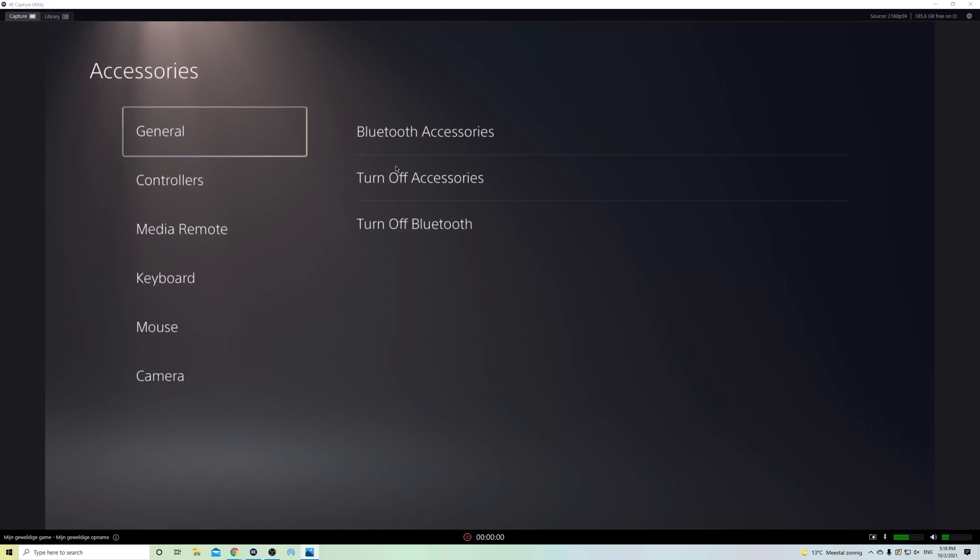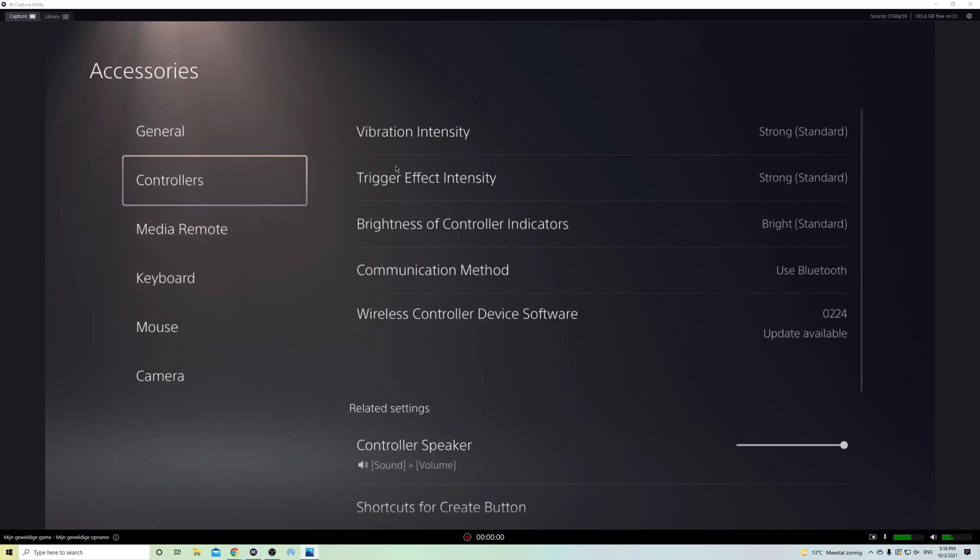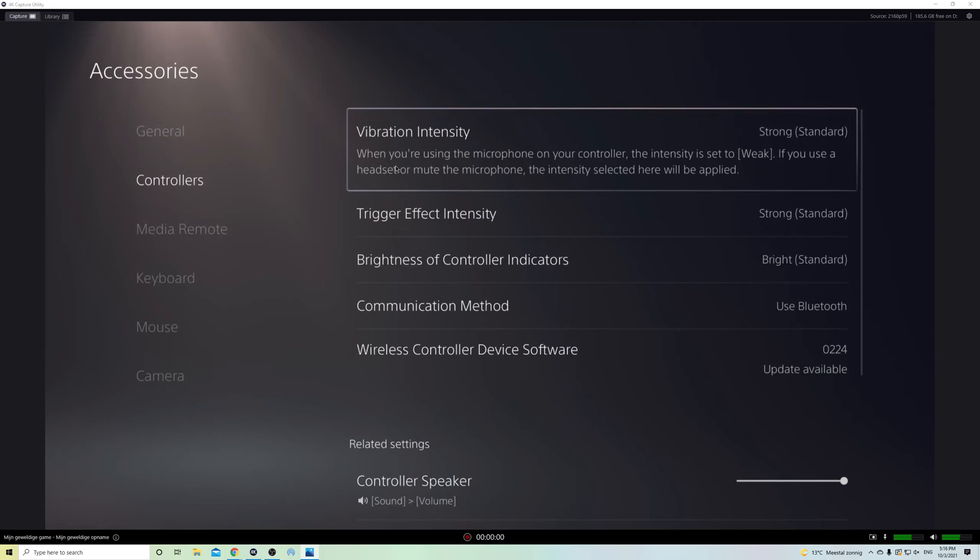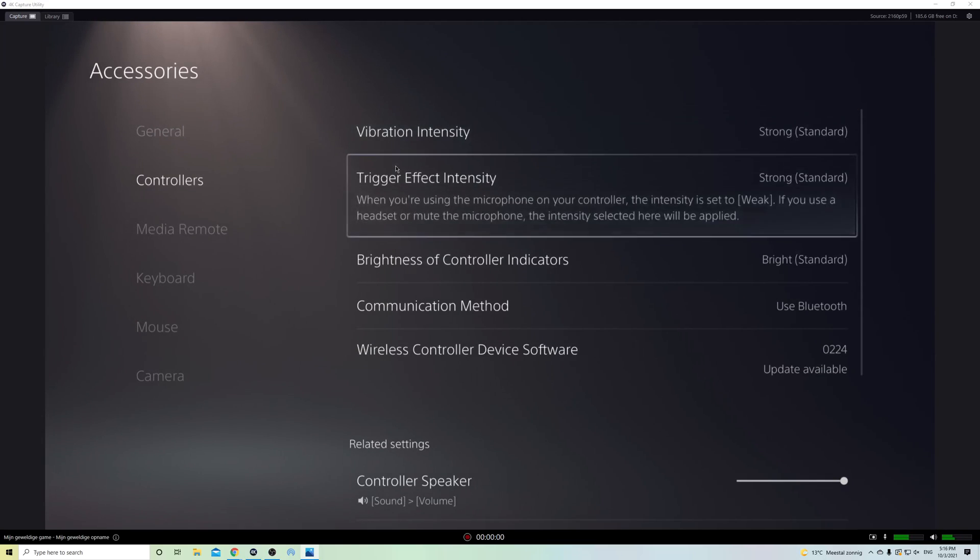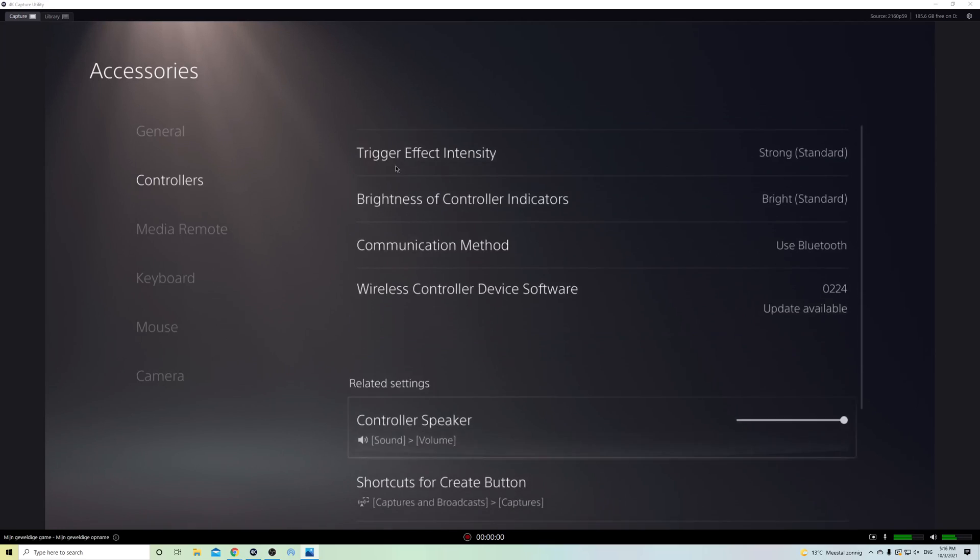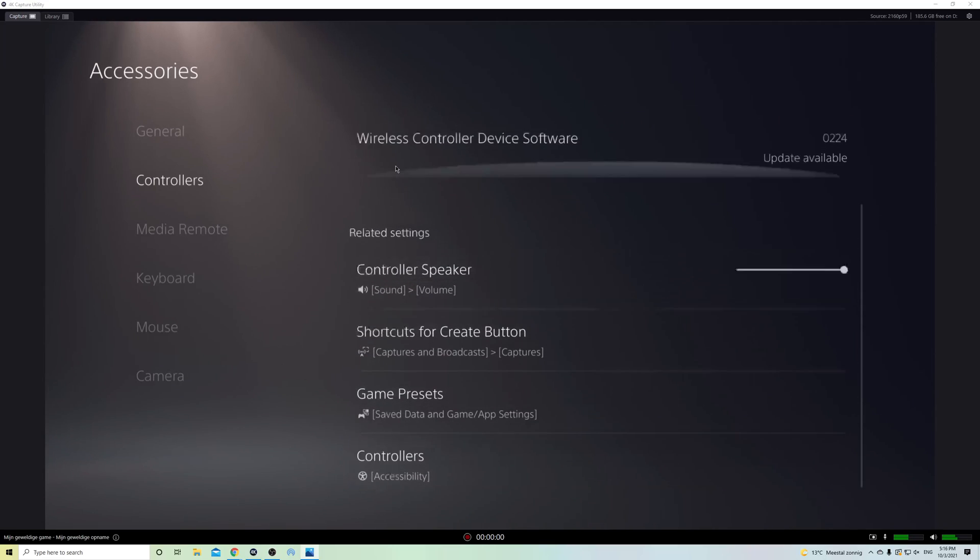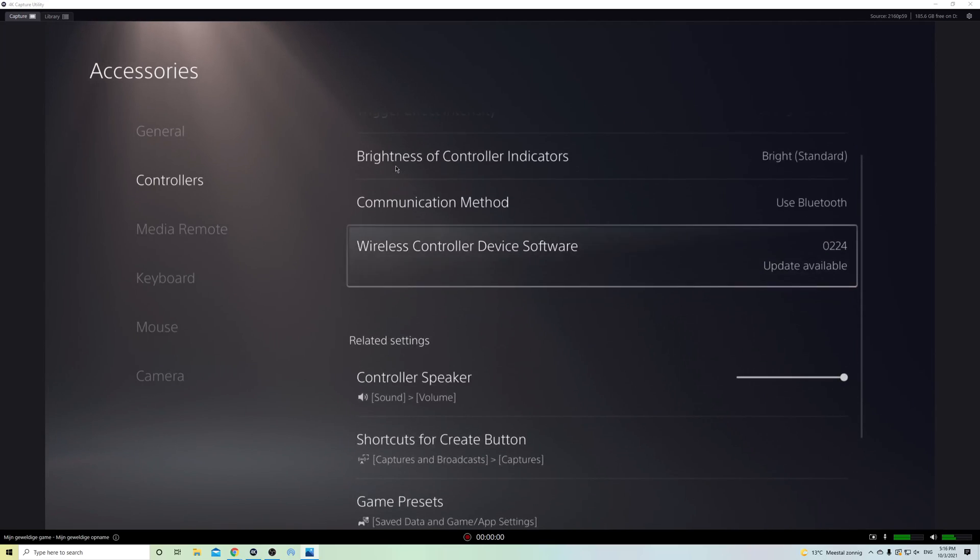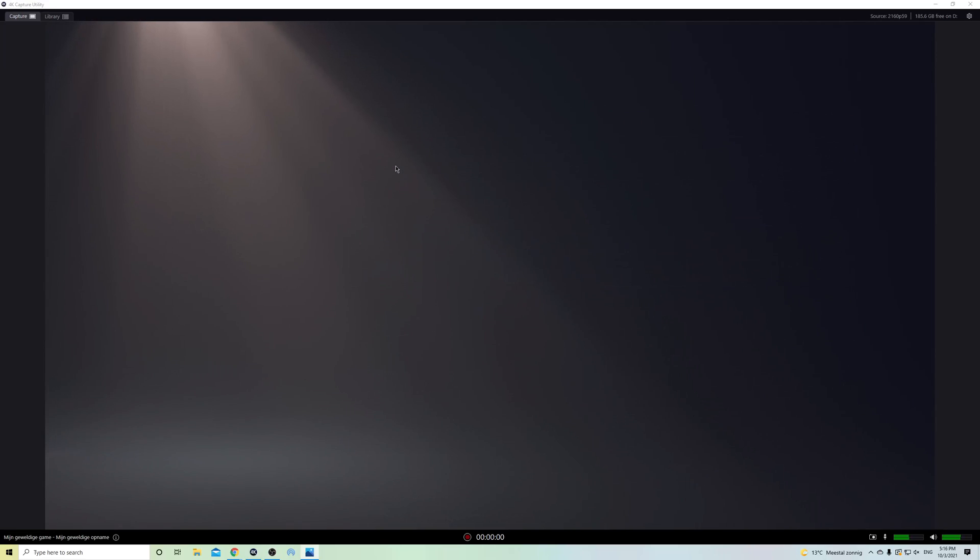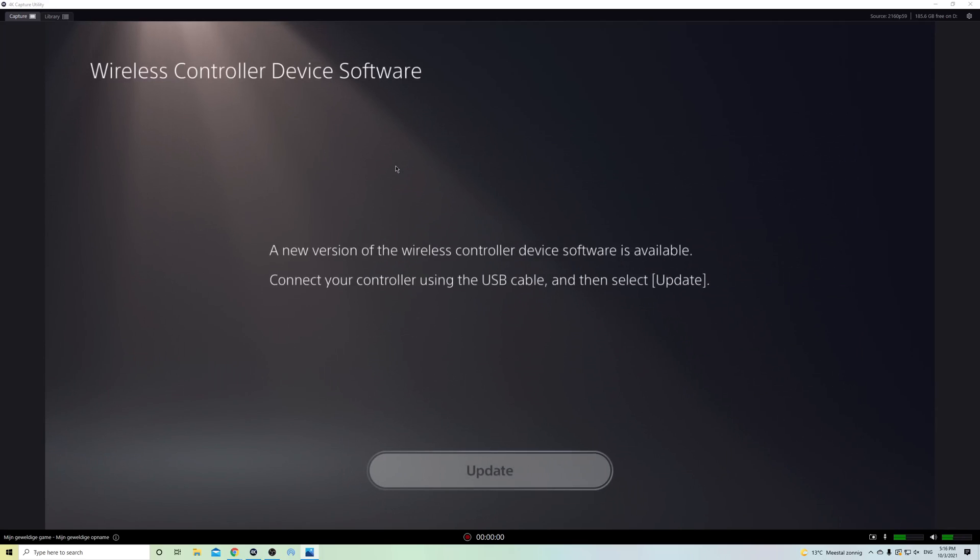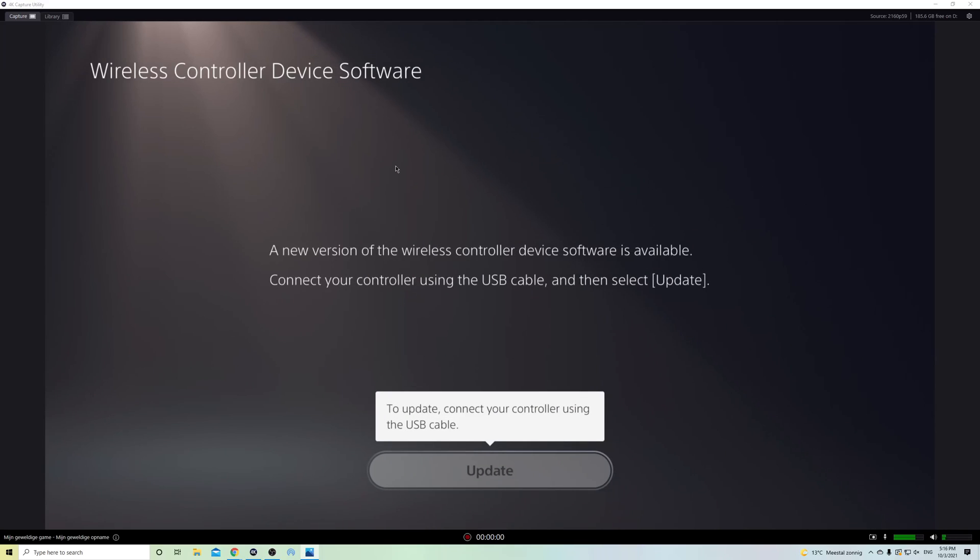Scroll over to controllers and now go to wireless controller device software.